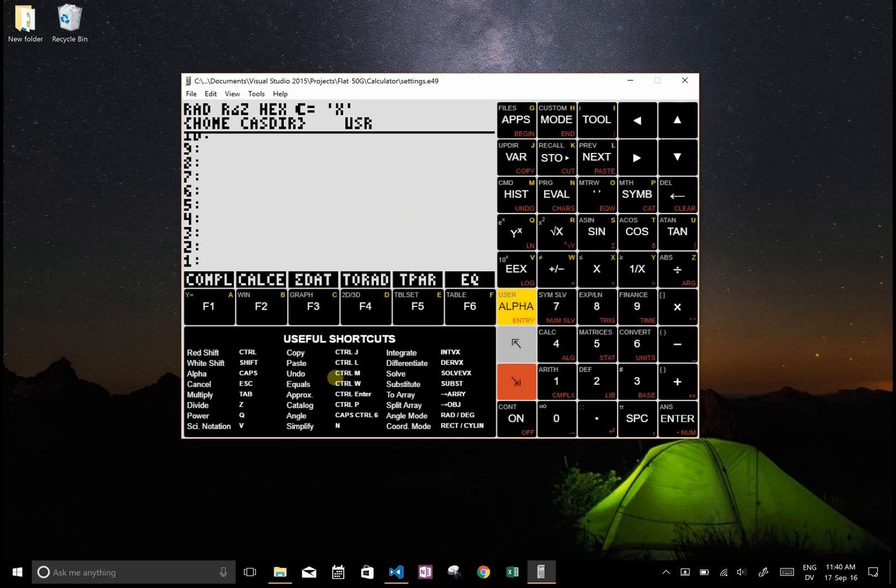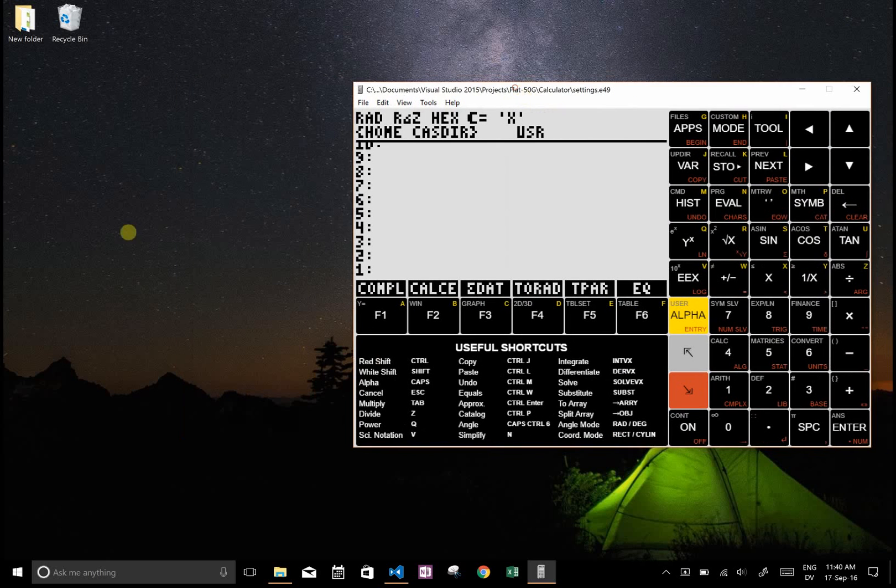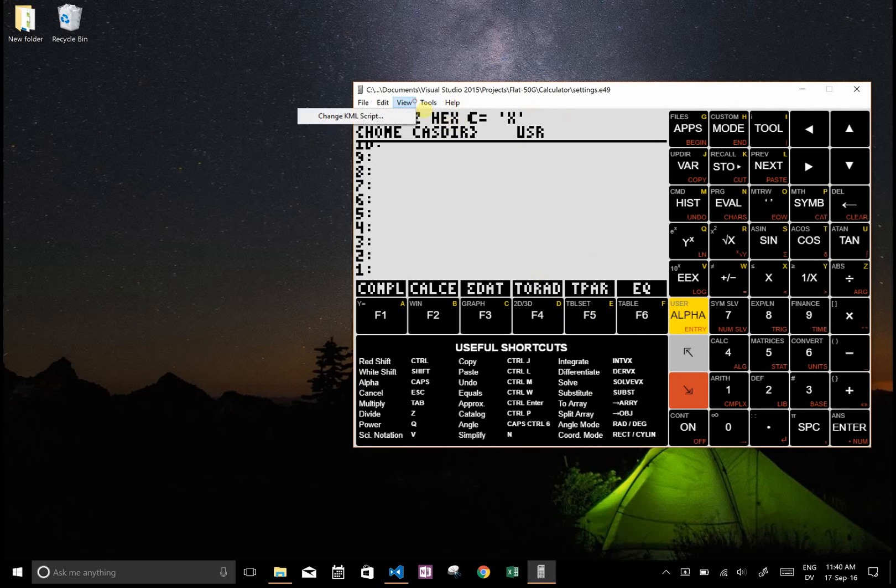And once you get familiar with commands, what I like to do is I like to have this on one side of the screen and then you know, let's say document or my notes on the other side of the screen. And with the wide mode it's a little bit too big to do that, but if you change the KML script to the tall version, the screen's a little bit smaller.